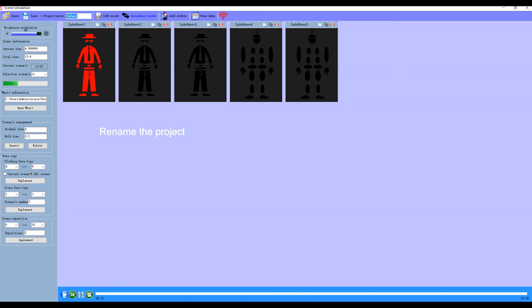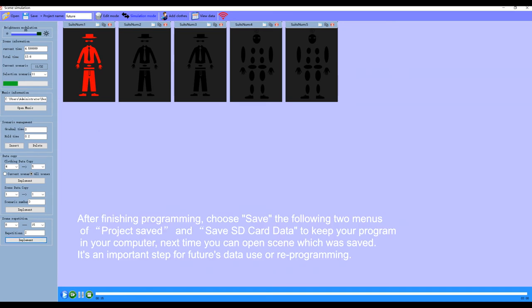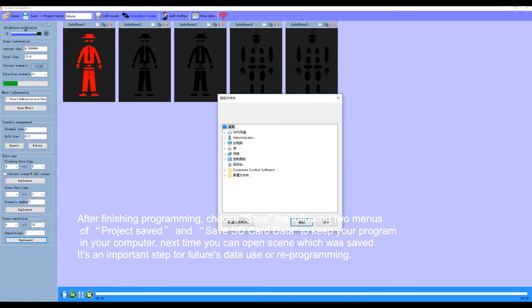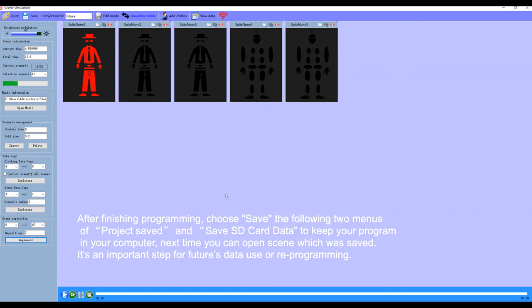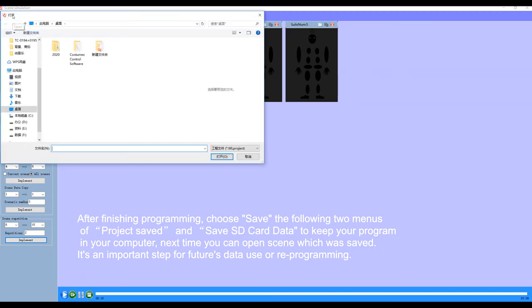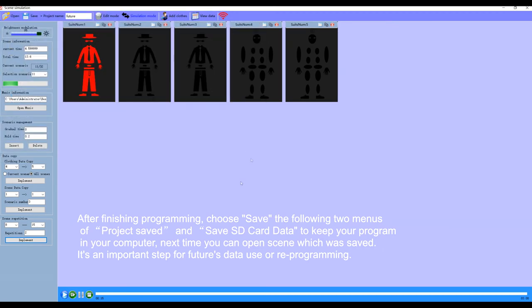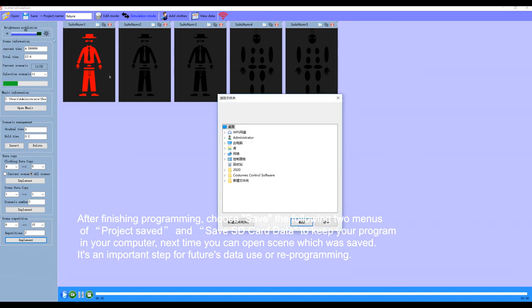Rename the project. After finishing programming, choose save the following two menus: project save as and save SD card data to keep your program in your computer. Next time you can open the scene which was saved. It's an important step for future data use or reprogramming.